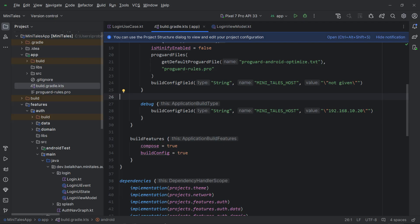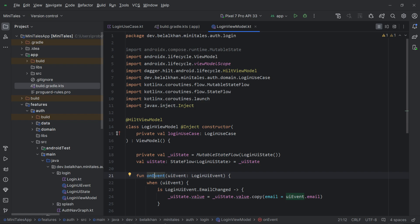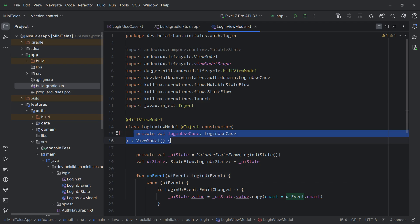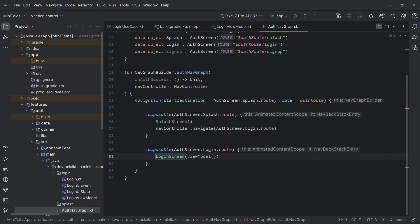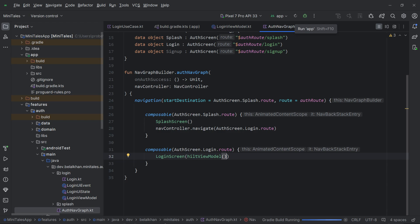I just realized we need to do one more thing. We are now using a Hilt view model, not a normal view model, and it has a dependency. If we go to our auth nav graph, we are providing the view model using the viewModel() function — this will not work with dependencies. So we have to change it to hiltViewModel() and that's it.